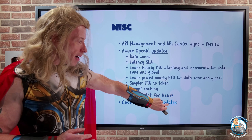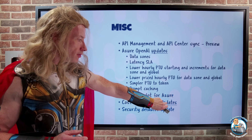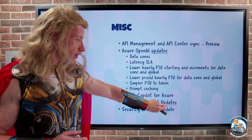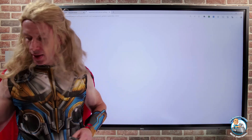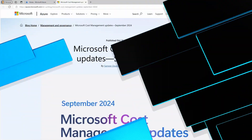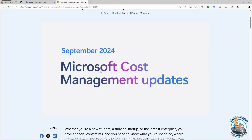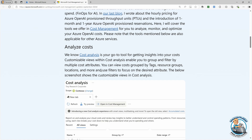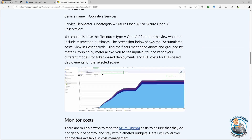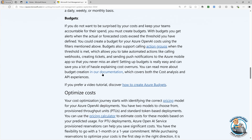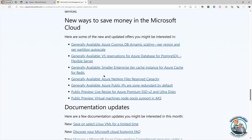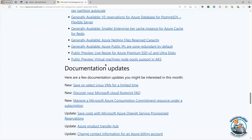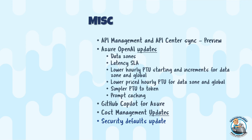Cost Management had a number of updates. A lot of these cost updates are really related to the Azure OpenAI service — it helps you analyze the costs you have, monitor costs over budgets, optimize and get tips, new ways to save money, and documentation updates. A whole bunch of pretty nice things around the pricing for that.